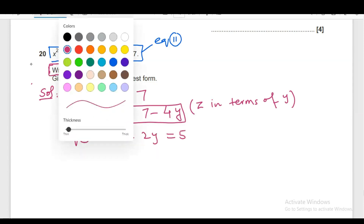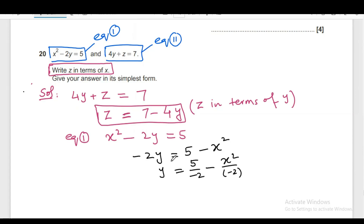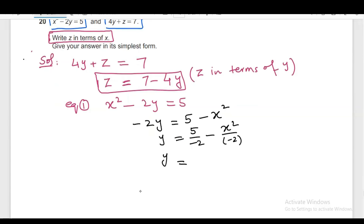From equation number 1, we write Y in terms of X. It will be 5 minus X squared, and Y will be 5 over minus 2 minus X squared over minus 2. We shift minus 2 to the right side — minus 2 is multiplying with Y, so it will be divided across both terms. Now Y will be minus 5 over 2, and minus divided by minus is plus, so positive X squared over 2.